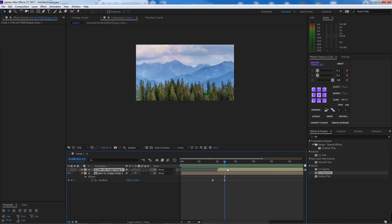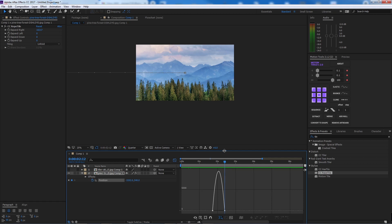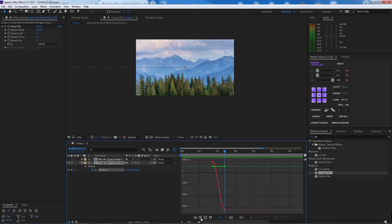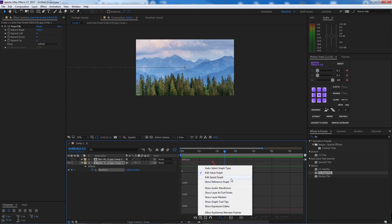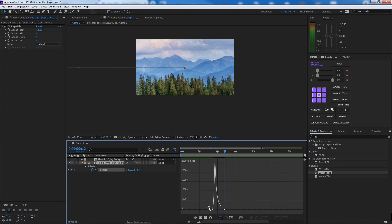Now for the keyframes on this image, go to the Graph Editor. If you can only see the value graph, switch to the Speed Graph. Select the first and second keyframes and adjust them manually using Motion Tools.